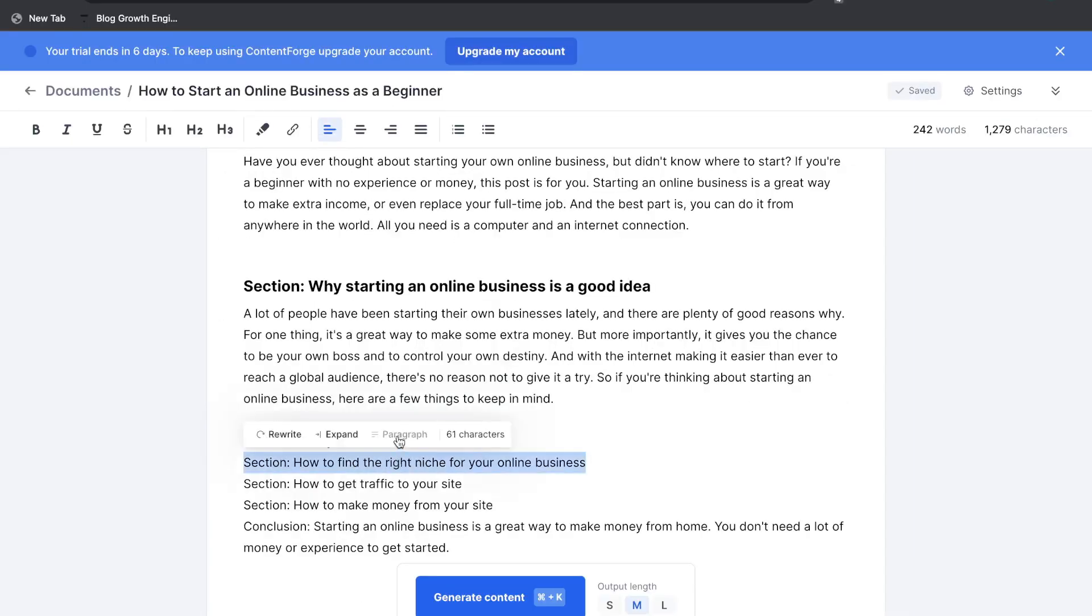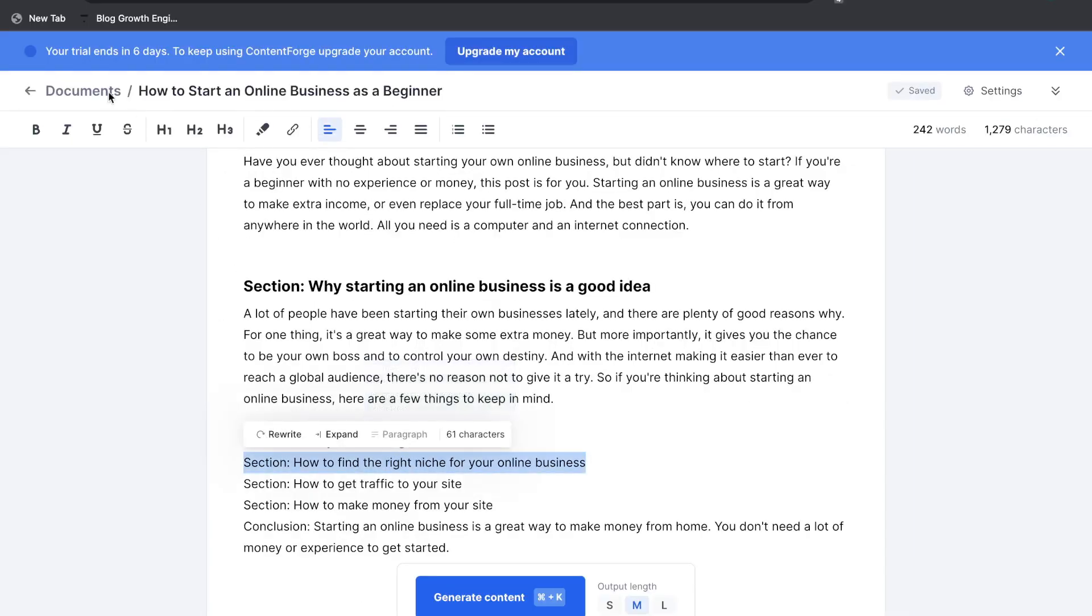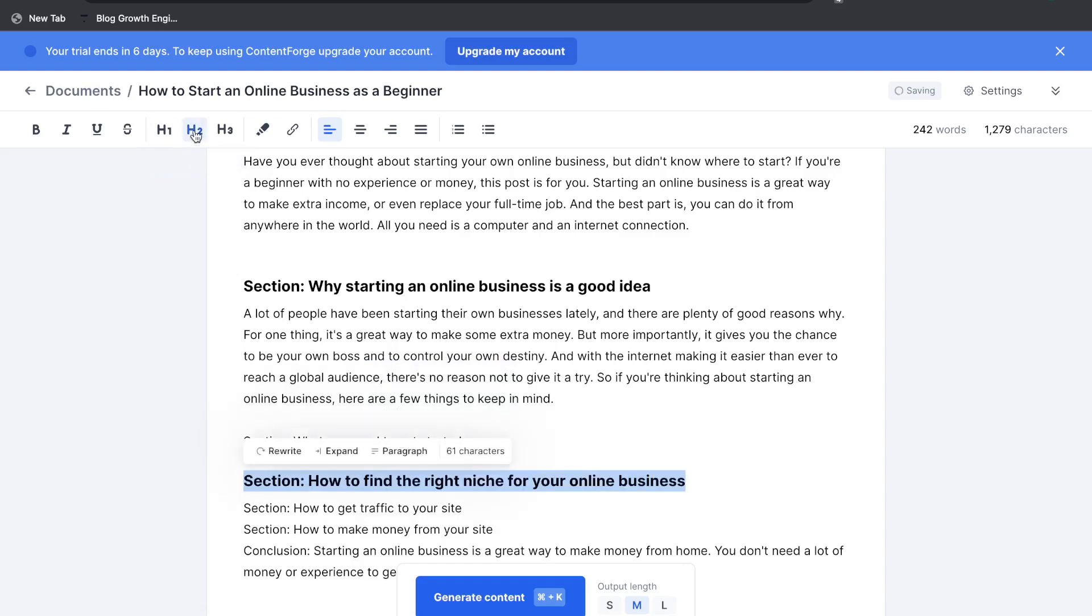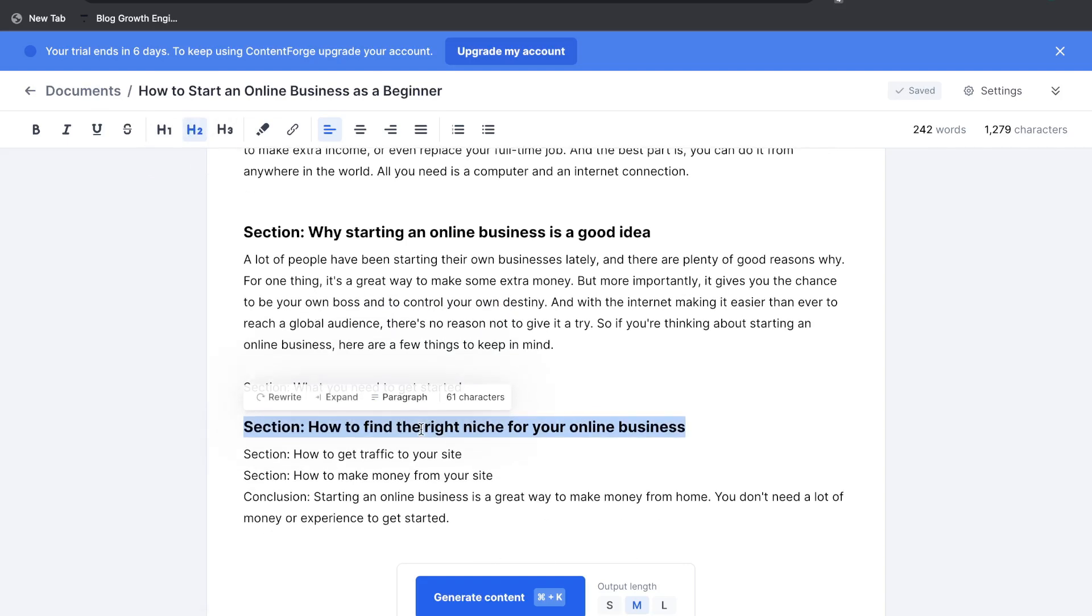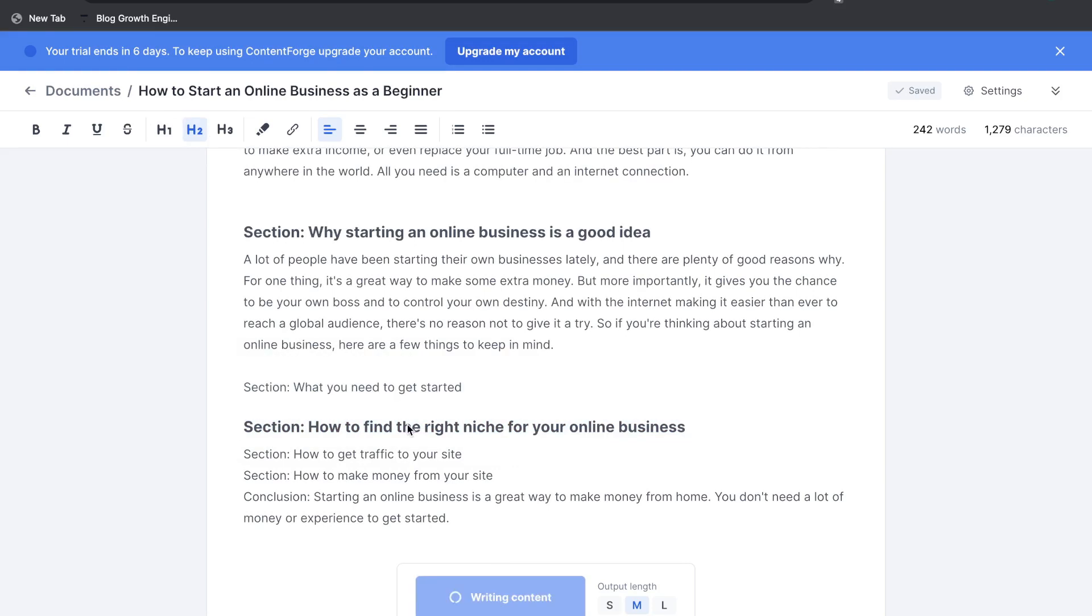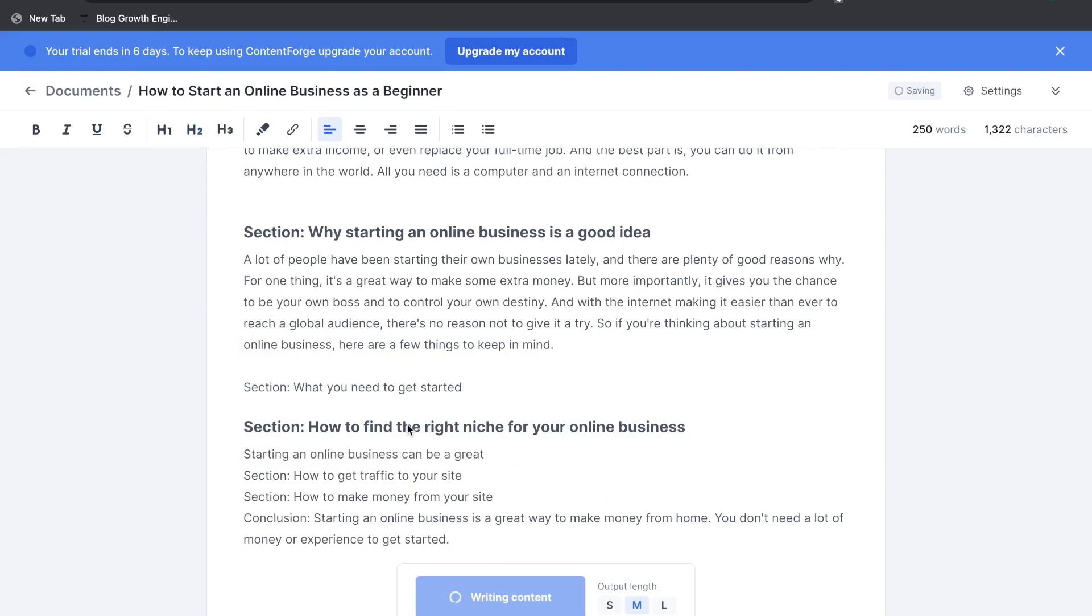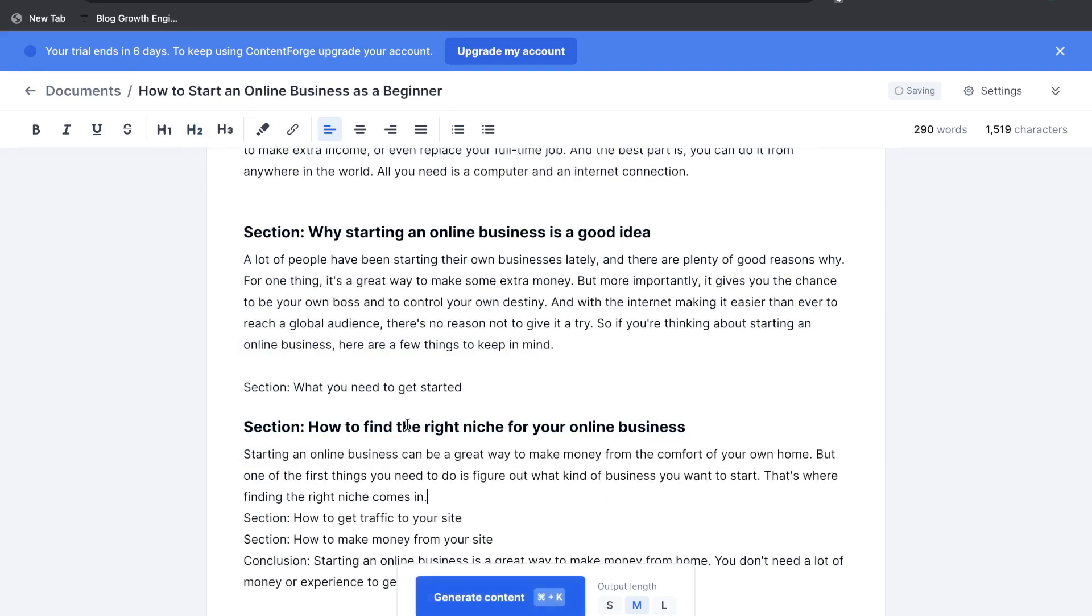If you highlight a section but you're not able to generate a paragraph you just need to go ahead and make that into a title. So make it an h1 or h2 and now as you can see you can go ahead and generate a paragraph. So let's go ahead and generate a paragraph about how to find the right niche for your online business.